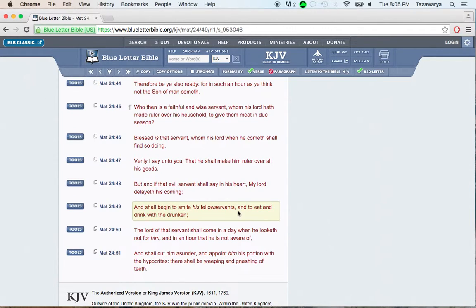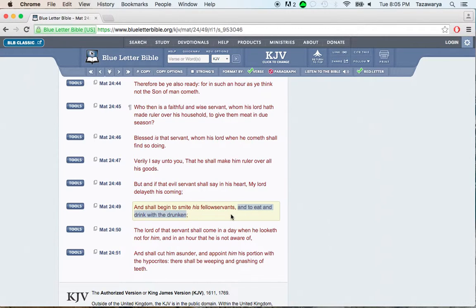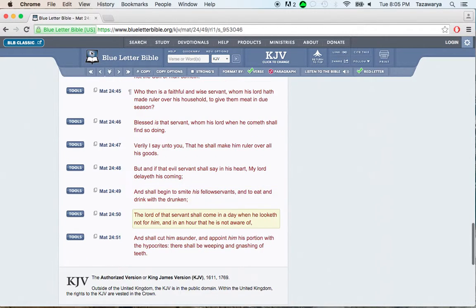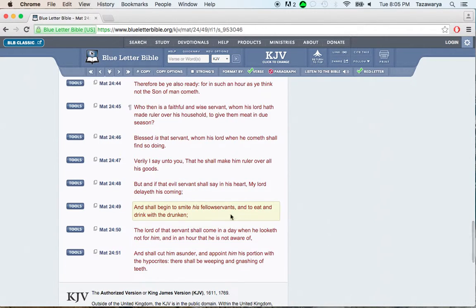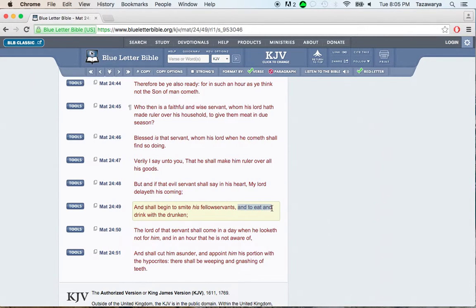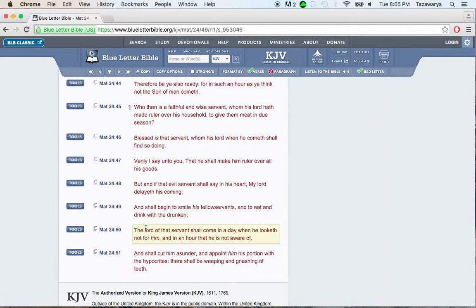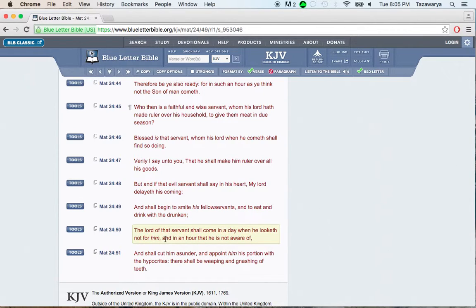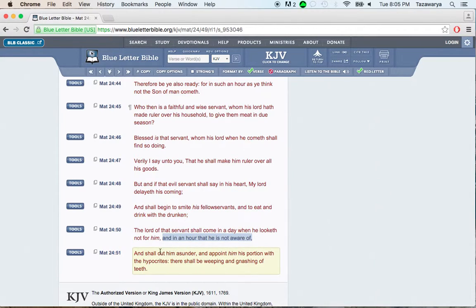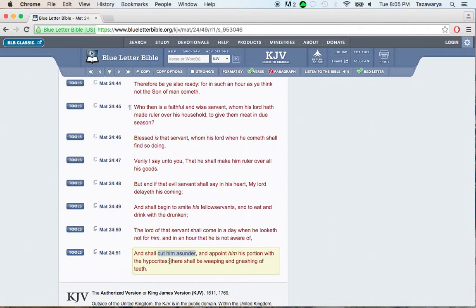It says, And to eat and drink with the drunken, basically going out to go back into the world. The guys, once you do the work when it's good weather, but when the bad weather come, you back out in the world. It says, The Lord of that servant shall come in a day when he look, if not for him, and in the hour that he is not aware, and so cut him asunder.